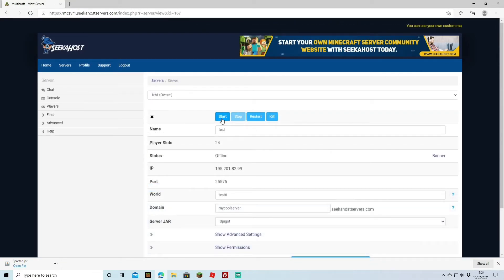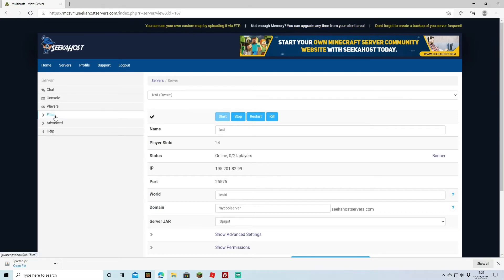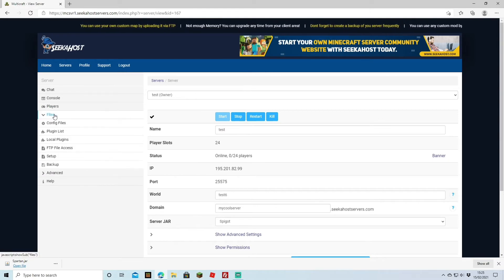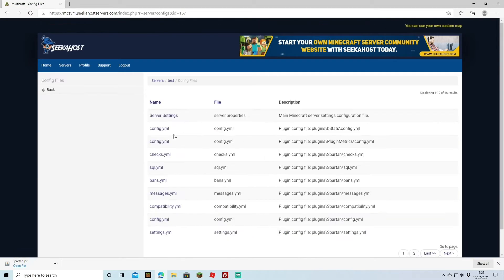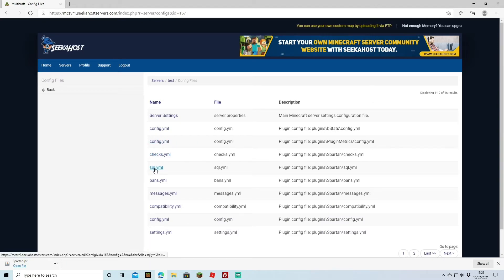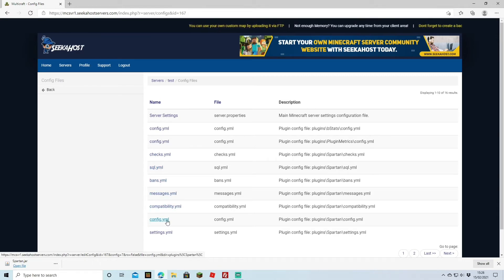Now start up your server so all the files will load up for the Spartan plugin, and then we can get to configuring some of them. Once the server has started back up and you've got your little tick, go to Files, Config Files, and you'll see all of these files come up for Spartan: Checks, the SQL YML, Bans, Messages, Compatibility, Config YML, and Settings YML.